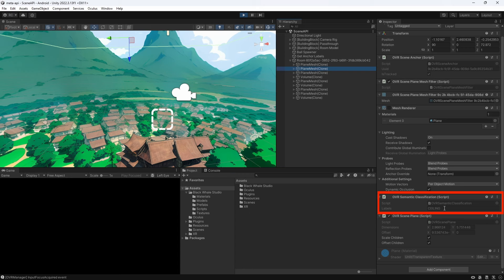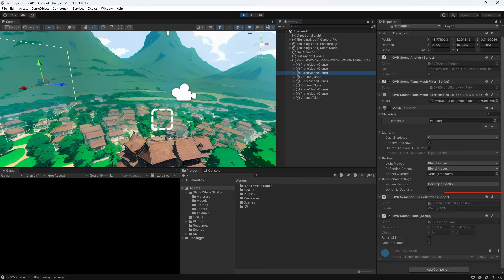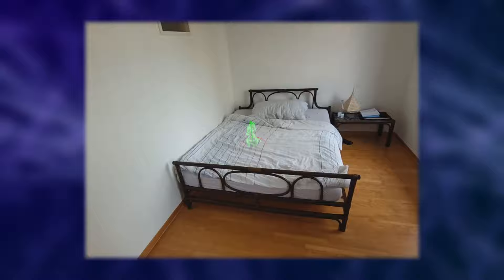Now this is how we set up our OVR scene manager, display our anchors and read information from them. Let's discover some more use cases for the OVR scene manager.